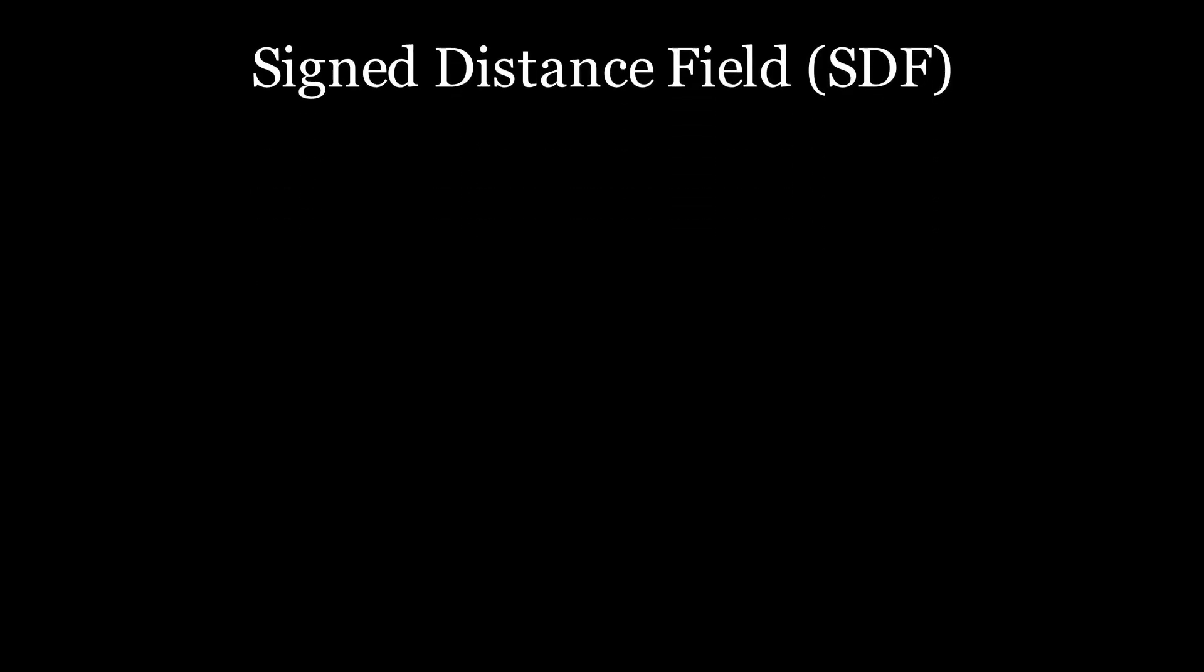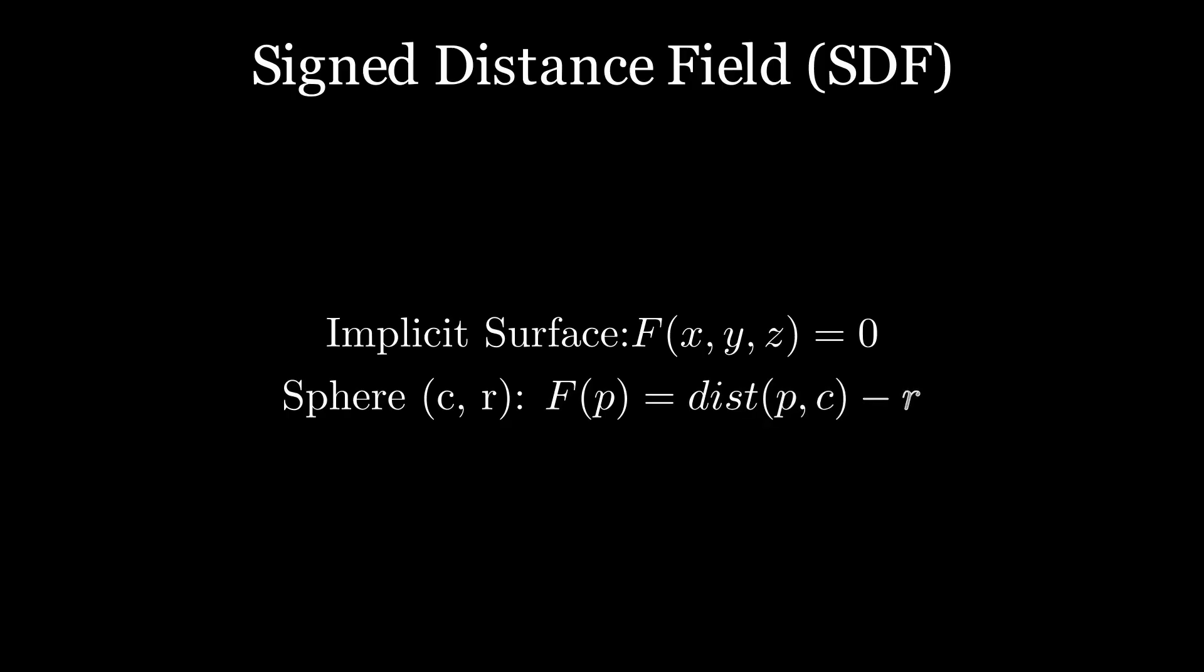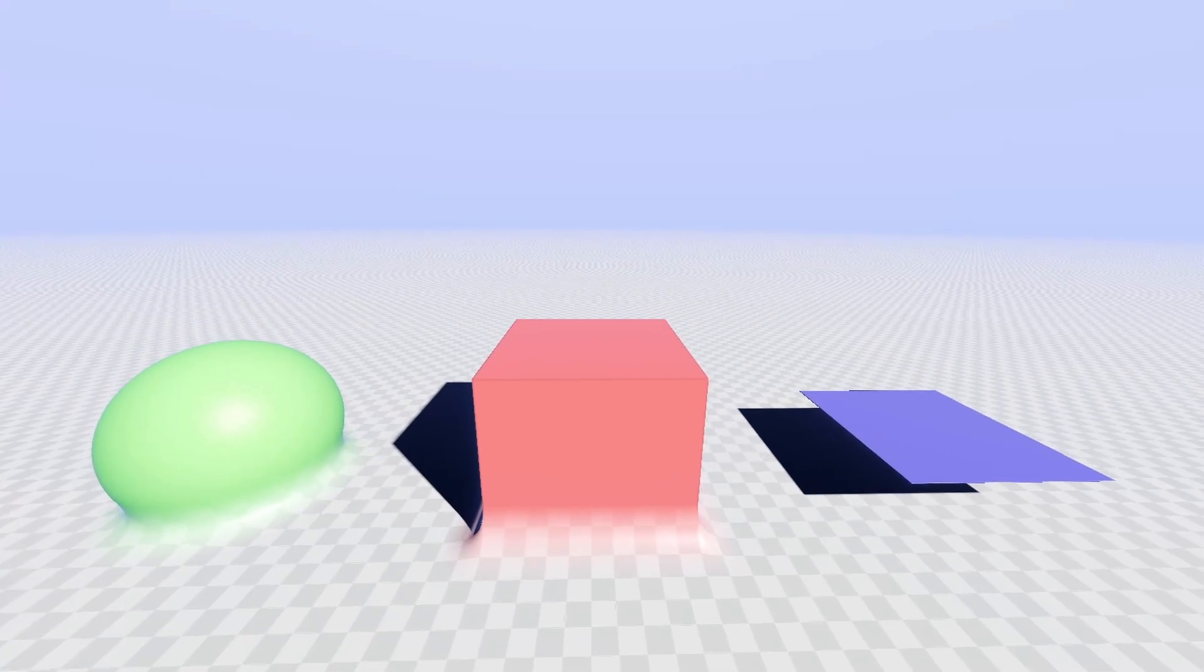An SDF is a function that describes the distance from a point to some implicit surface. We can easily define these for simple geometric objects such as spheres, boxes and planes.